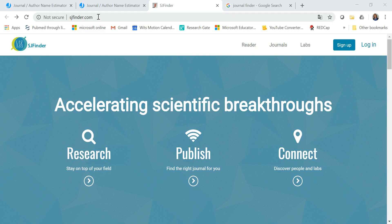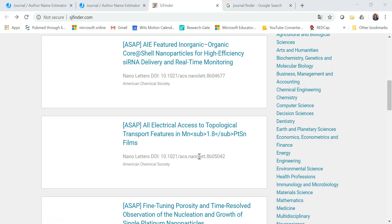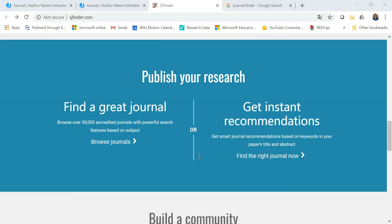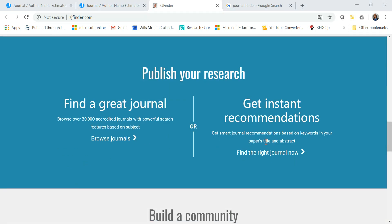The first one is sjfinder.com and when you scroll down the website page you'll find a button that says find the right journal now.